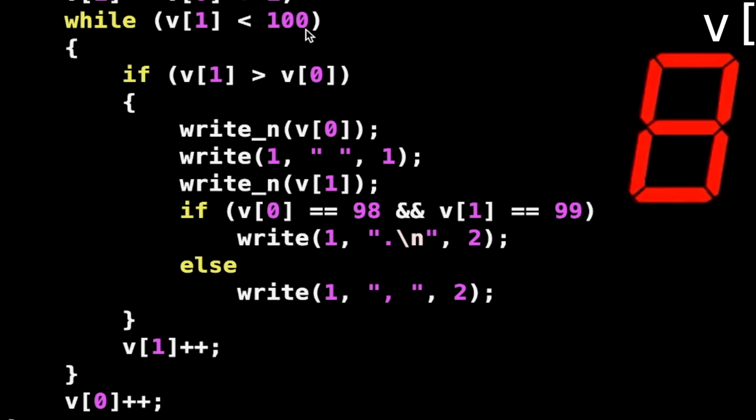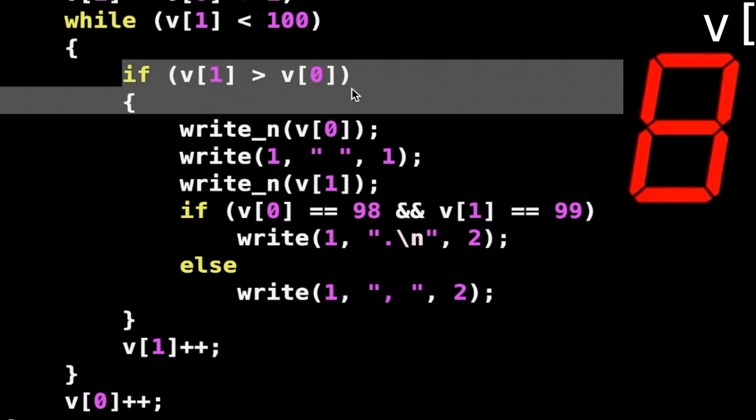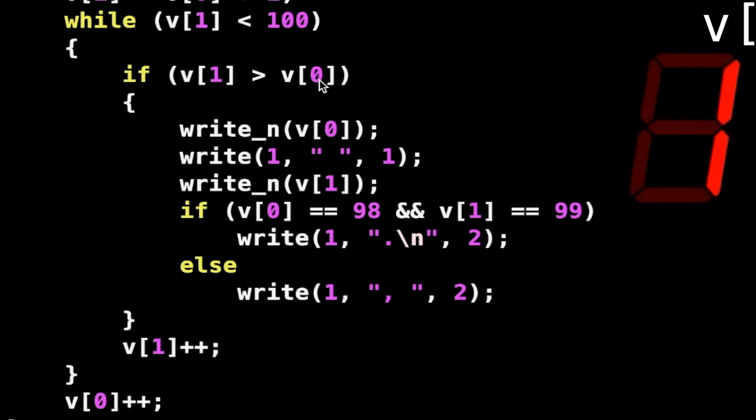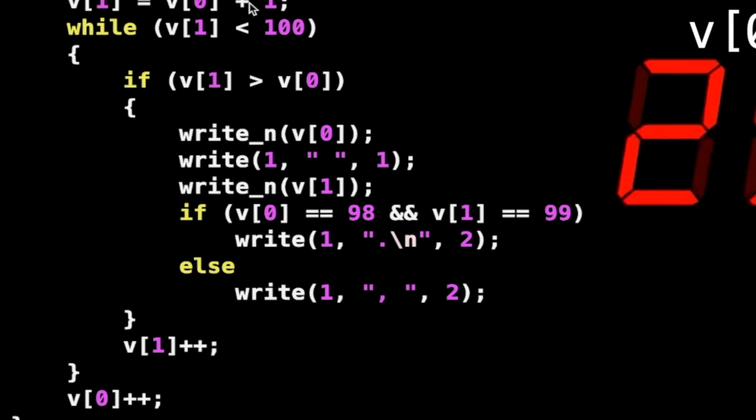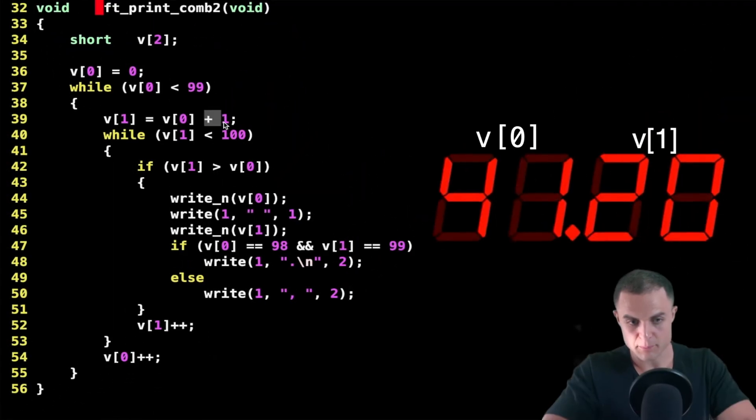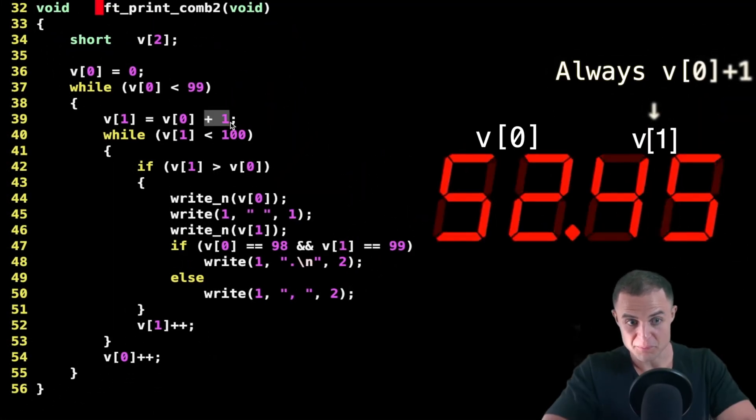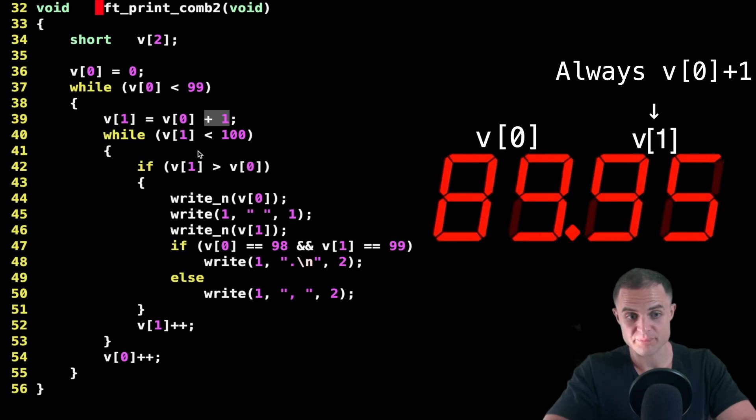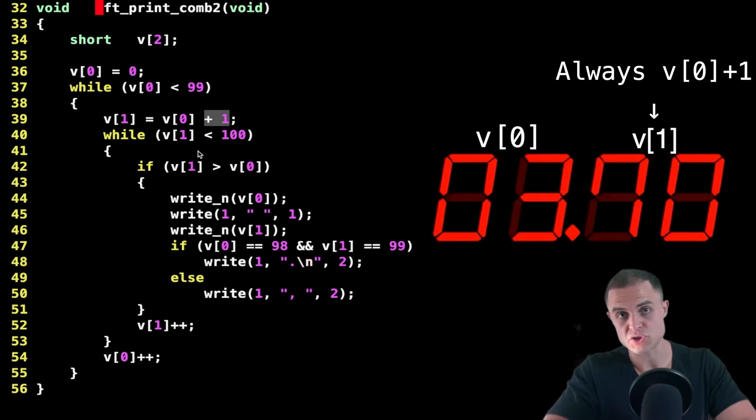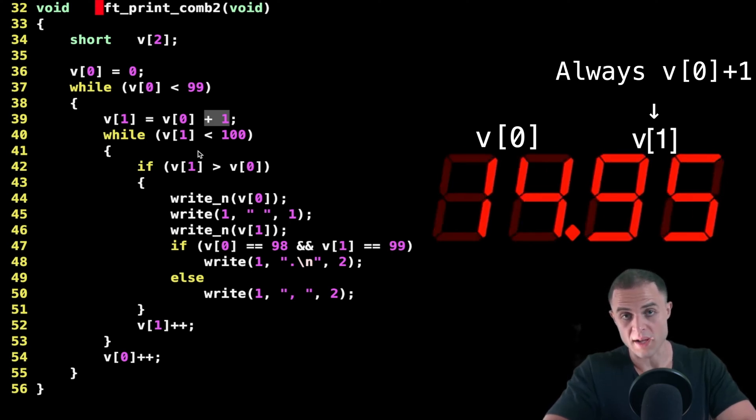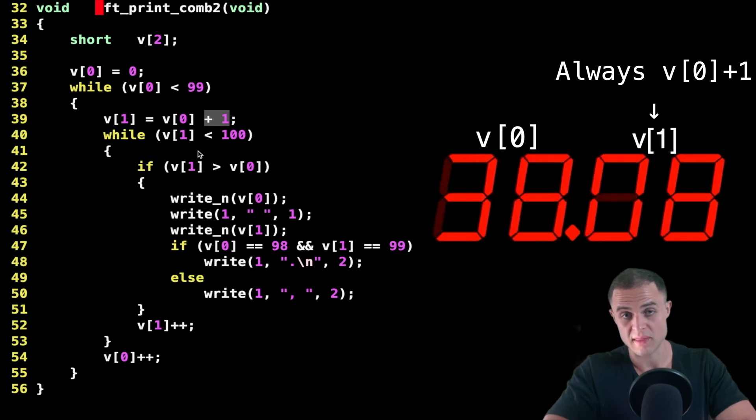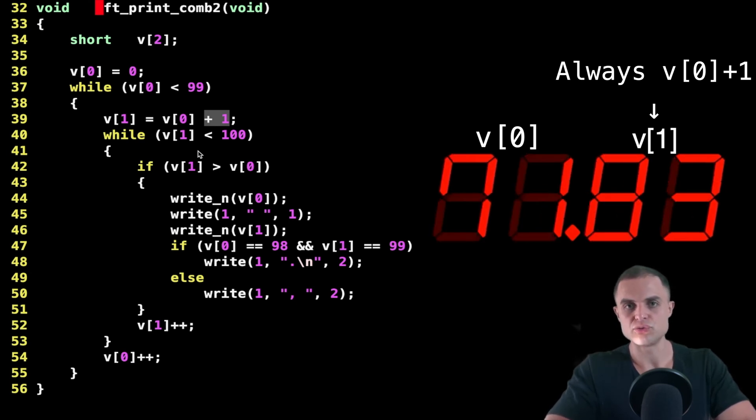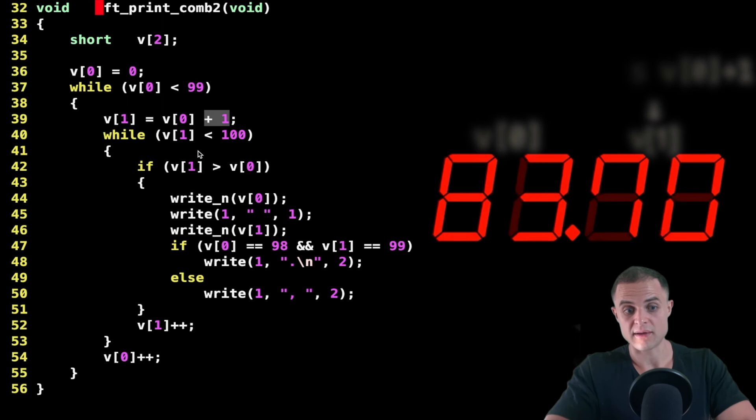Now, a question for you. Is this if necessary? Do I need this if here? If the value in position 1 is greater than value in position 0. What do you think? Well, it's not necessary because with this plus 1 at every iteration, we are sure that the value in position 1 of my array is bigger than the value in position 0. Do you agree with me?